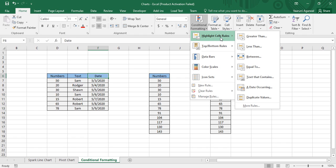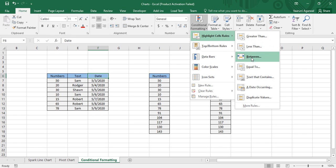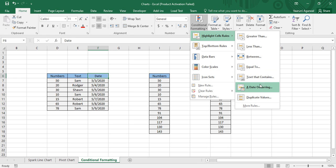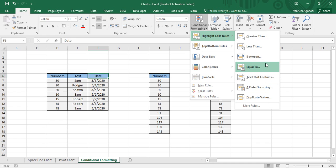Under Highlight Cells Rules, it highlights the single cell based upon rules. These rules are: Greater Than, Less Than, Between, and Equal To — all four applied over numerical data. The fifth rule, Text That Contains, is applied over textual data. A Date Occurring is applied over date data. The last rule, Duplicate Values, is used to identify duplicate or unique values.